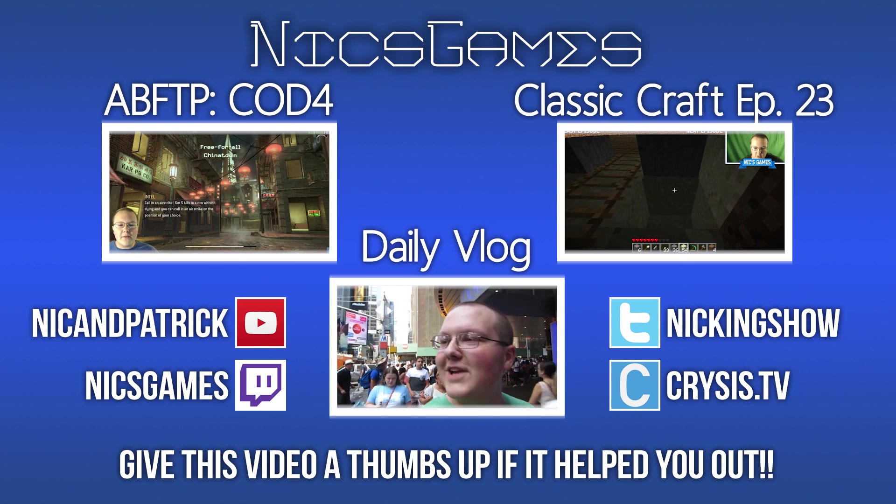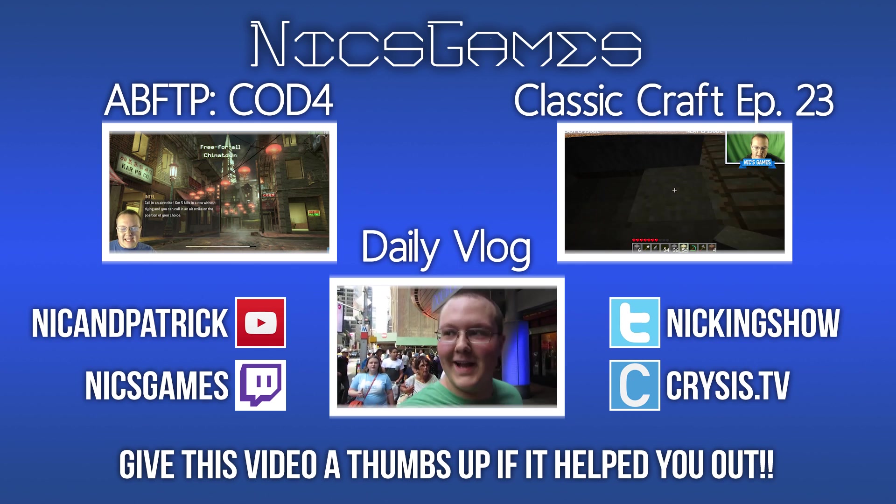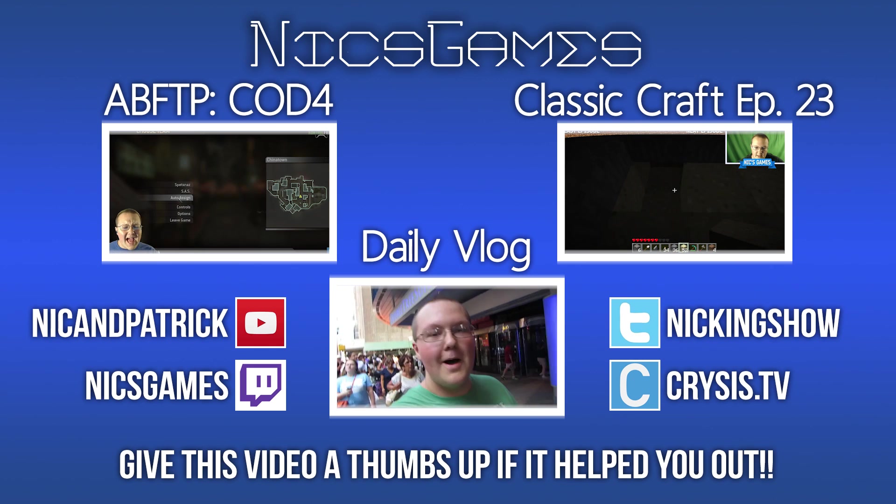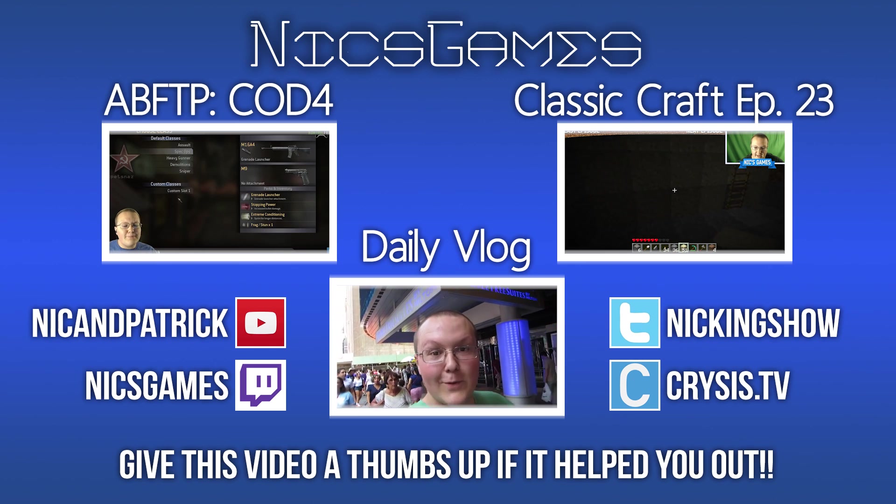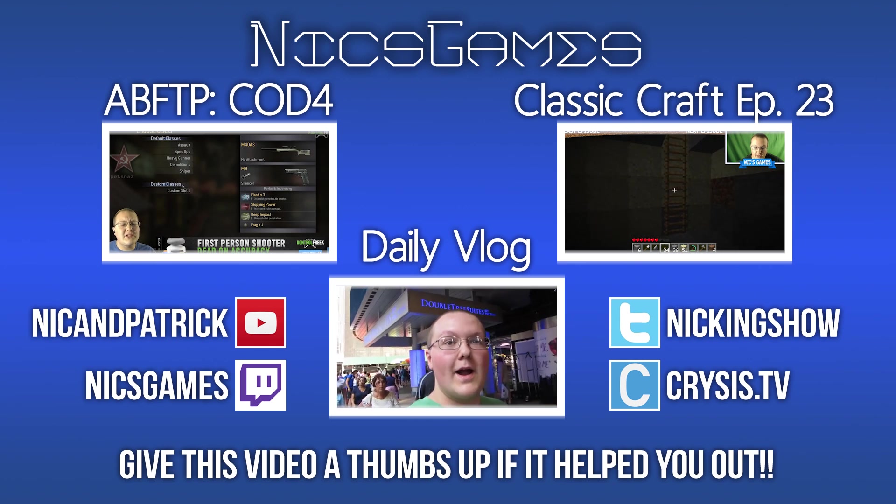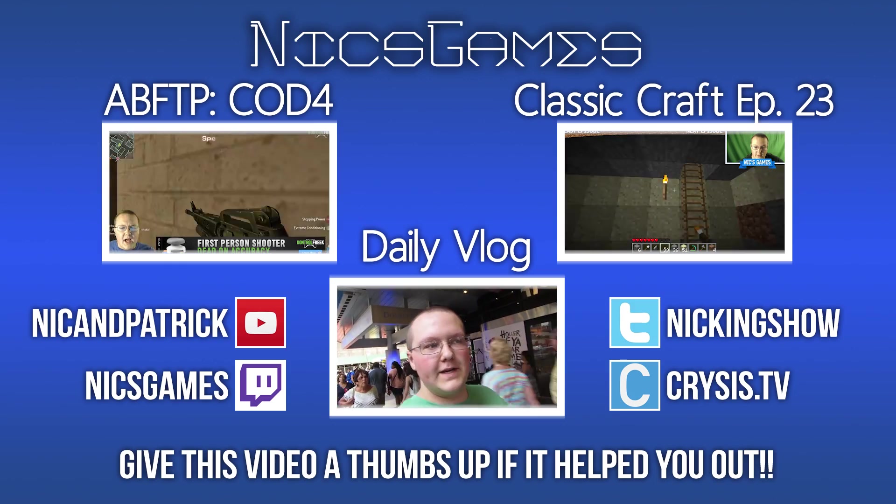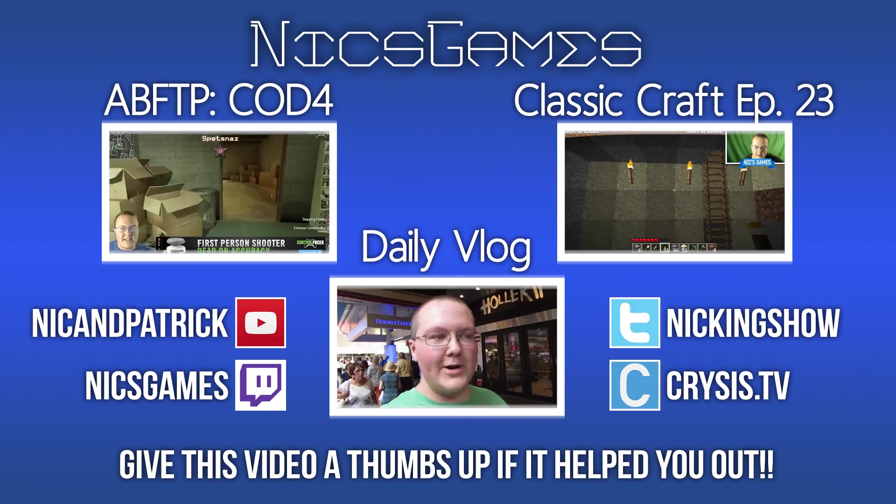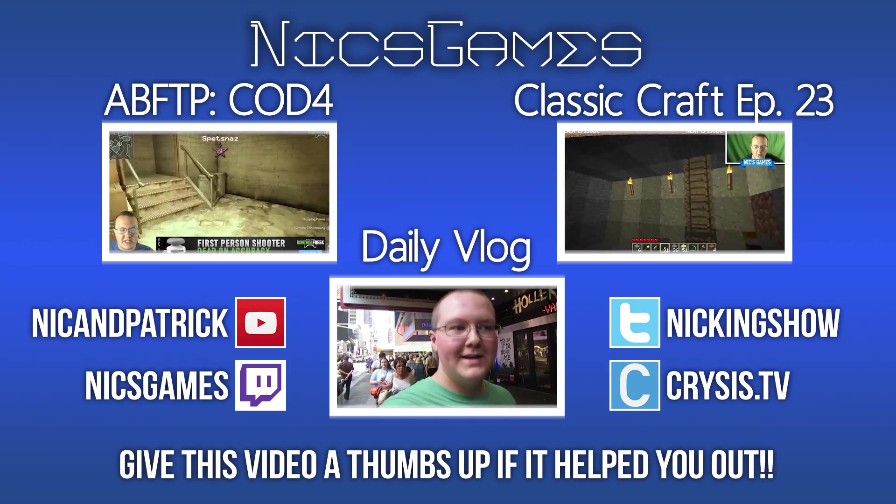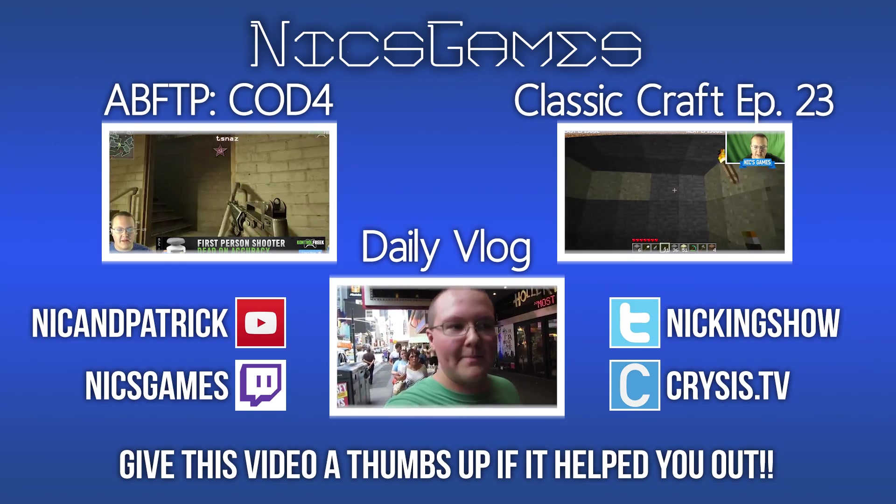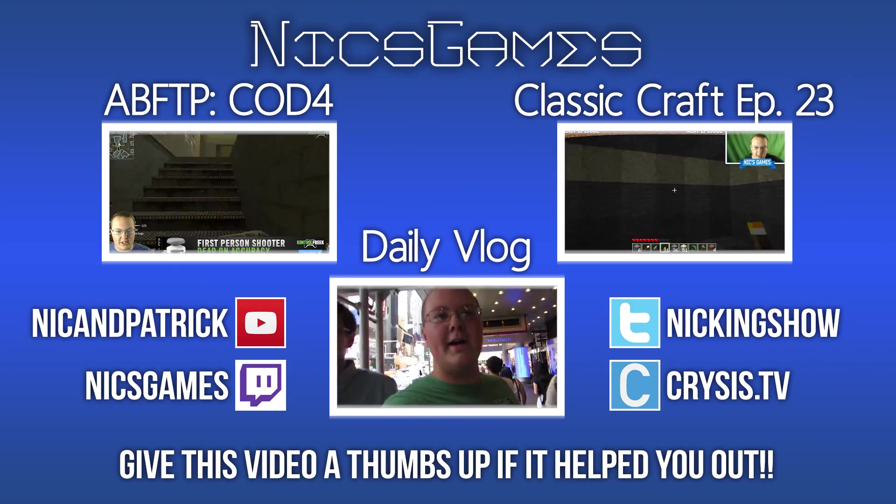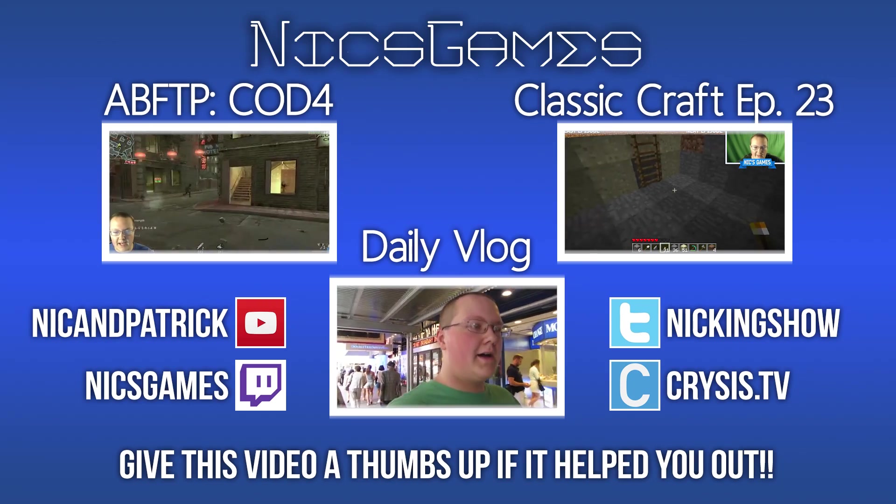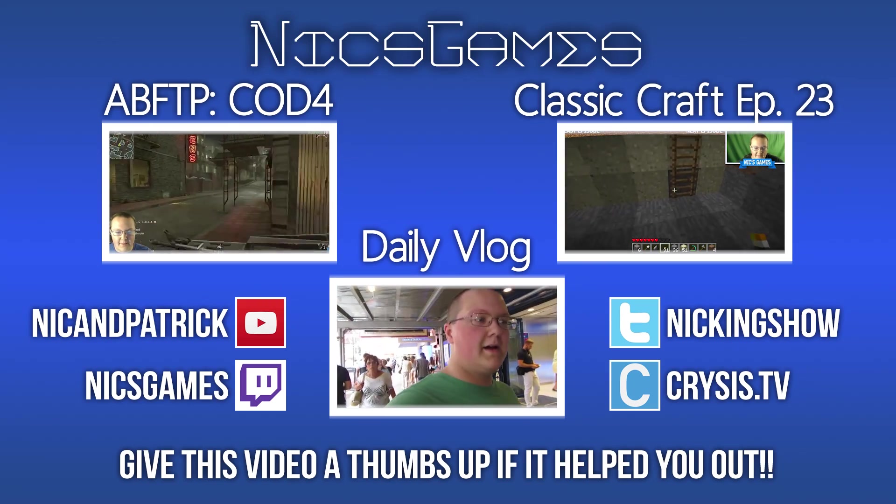And here's some videos you guys probably want to go check out. First is a blast from the past on Call of Duty 4. I went back, put some Call of Duty 4 on PC, and did something pretty interesting in that video. I tried to shoutcast a 60-man free-for-all. It's quite interesting. Go check it out.